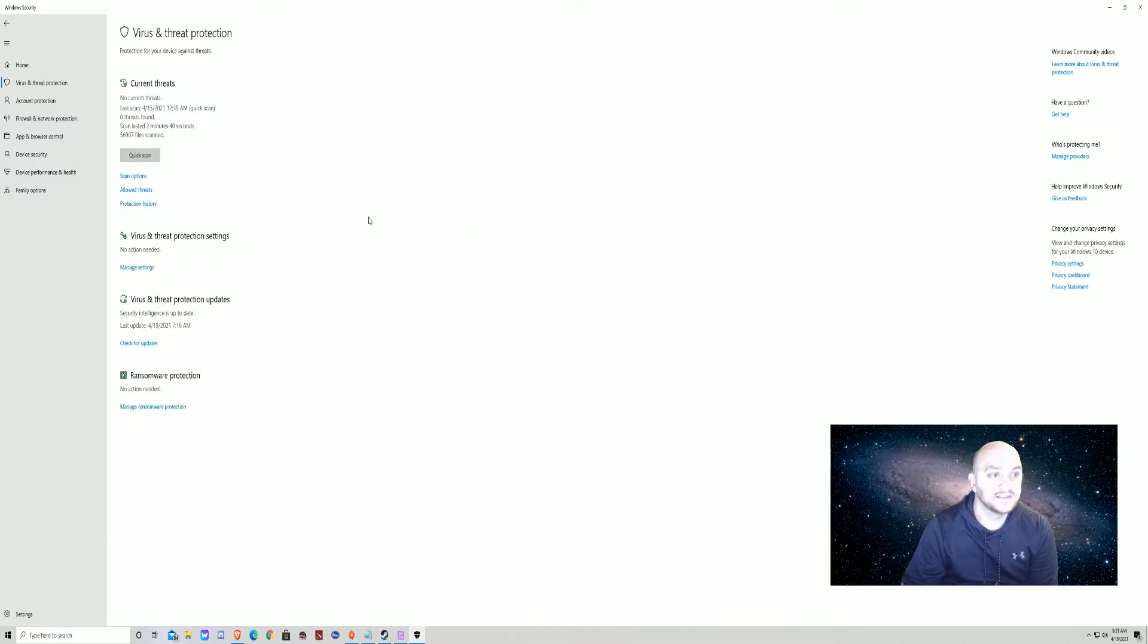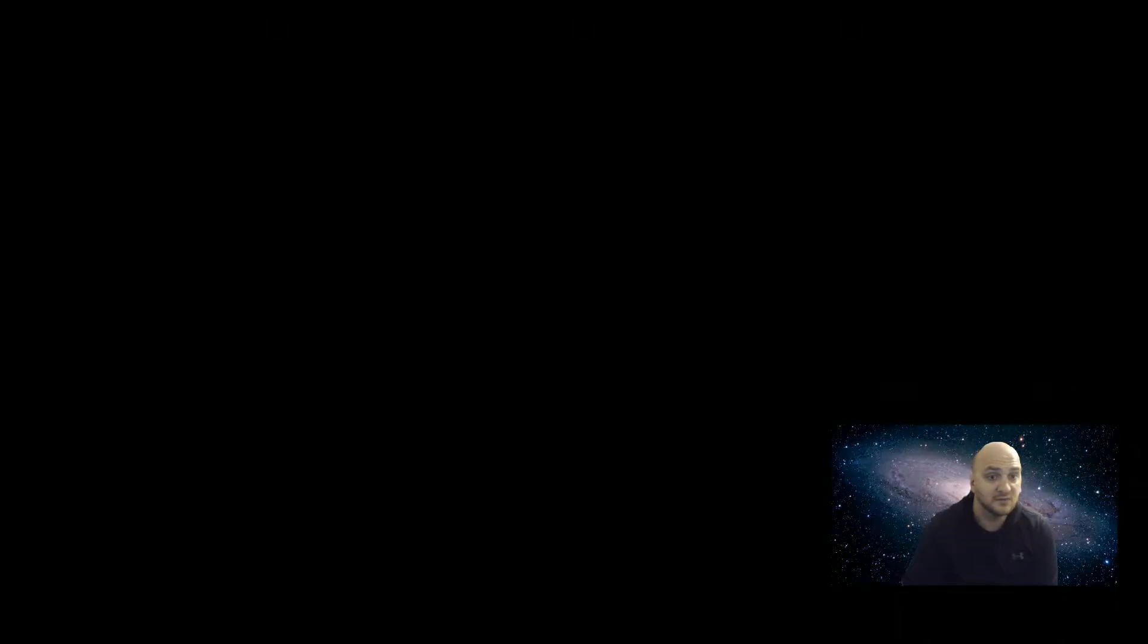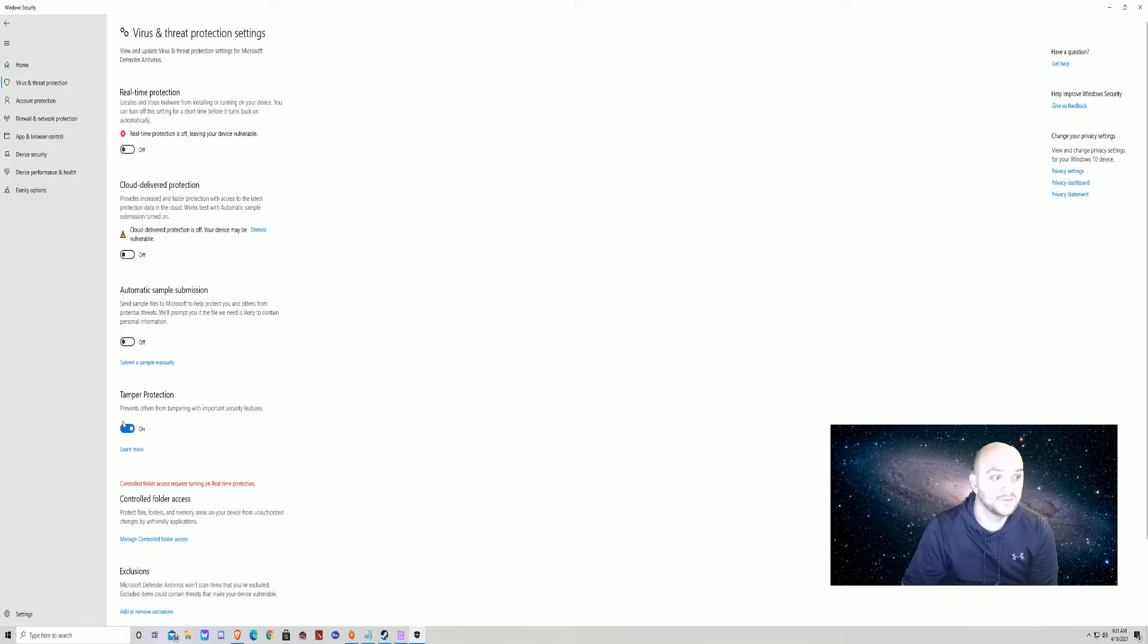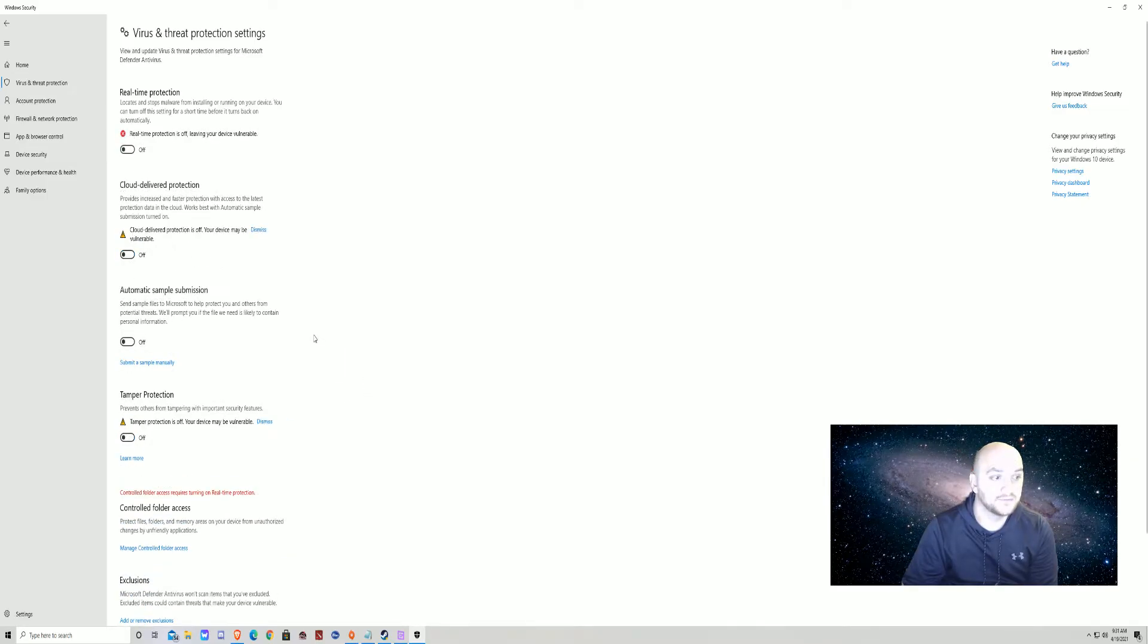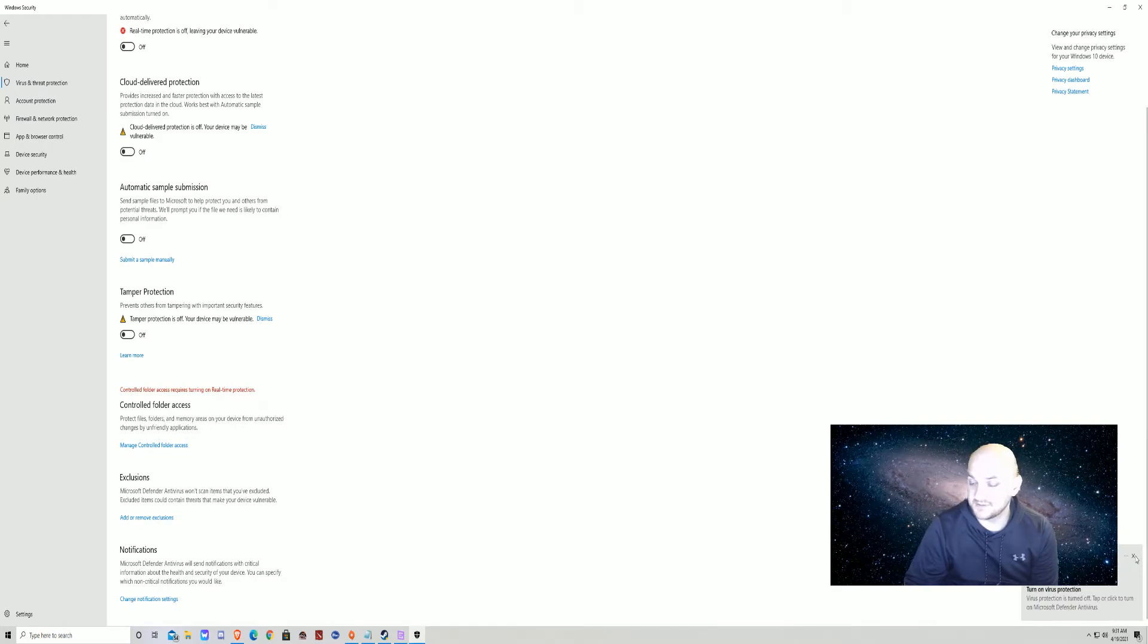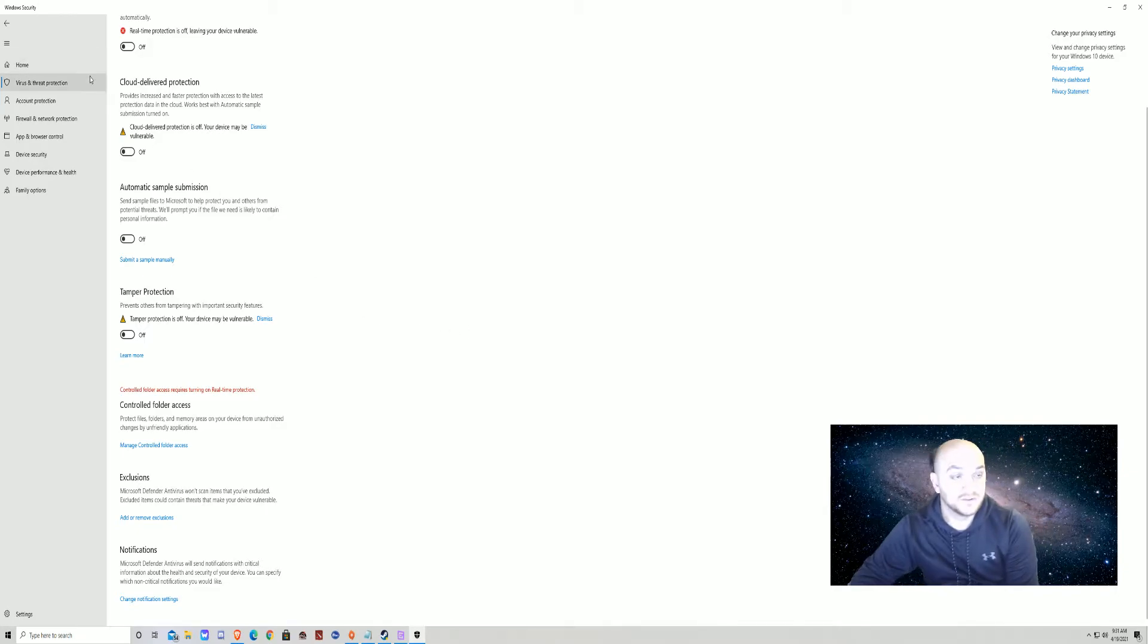Next thing you want to do is look for Virus and Threat Protection Settings, 'Manage Settings', and the next thing you want to do is go ahead and turn all of this off. One more step.